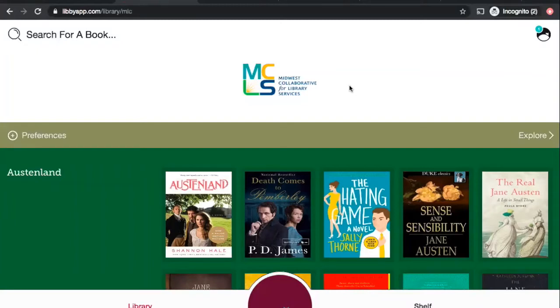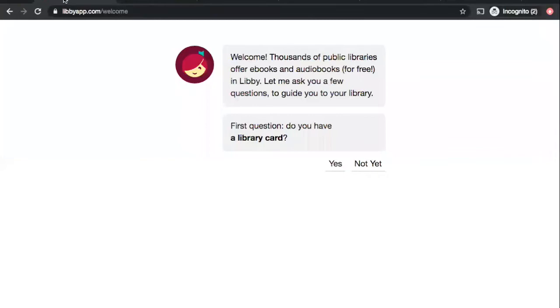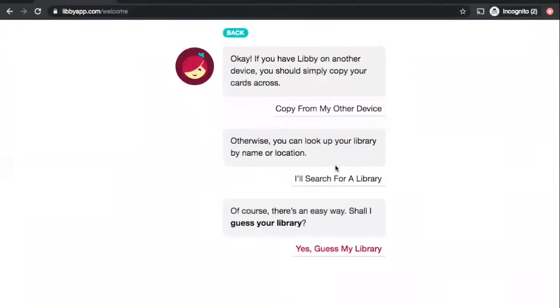So first, go to your app store, install the appropriate app, either Libby for Android or Apple or OverDrive for Kindle. Let's first pretend that we are using an Android or an Apple device. So when you first open Libby, she will try to get you connected with your account here. She wants to know, do you have a library card? Why, yes, I do. You can either search for your library, or you can also have her try to guess where your library is based on your location.